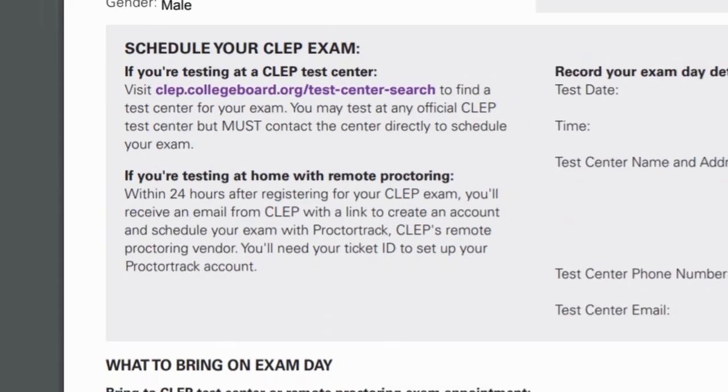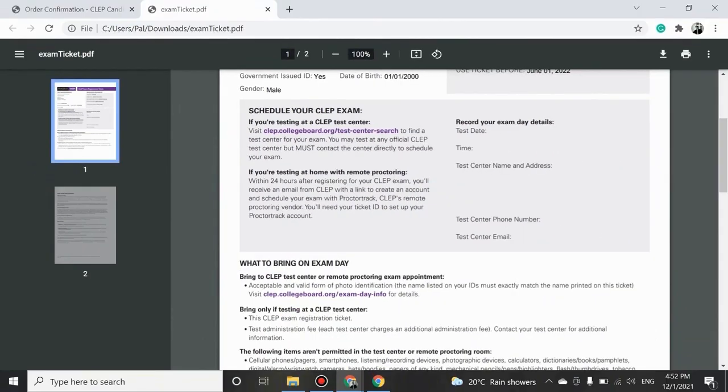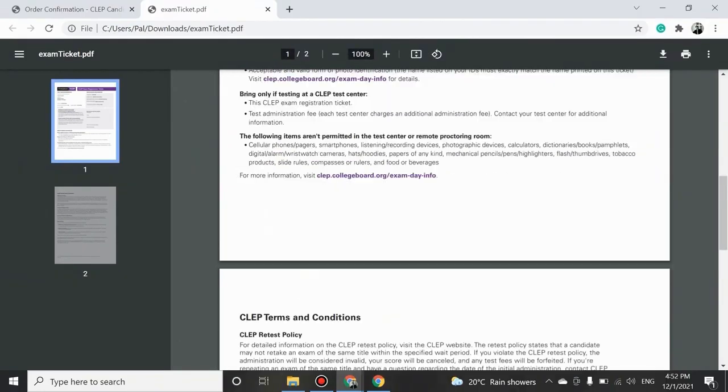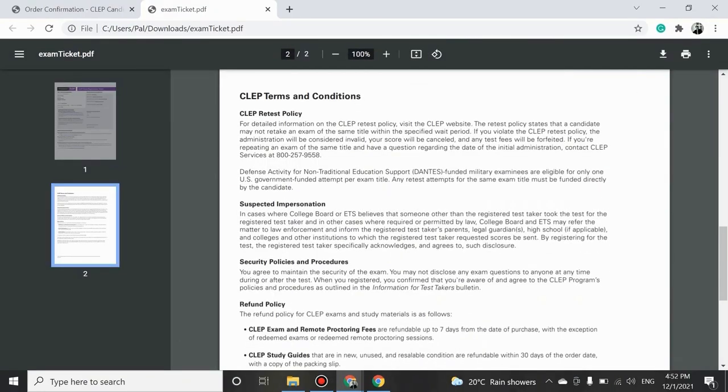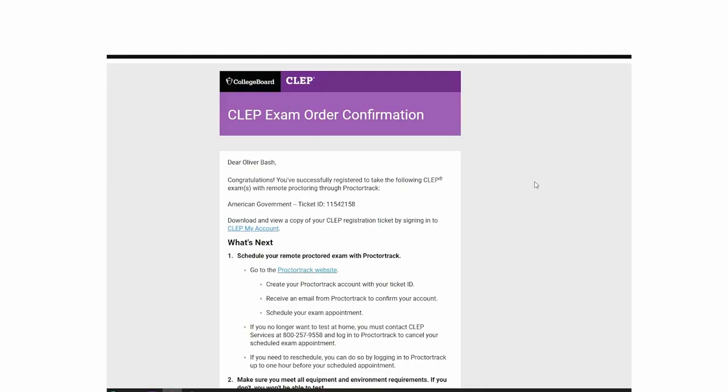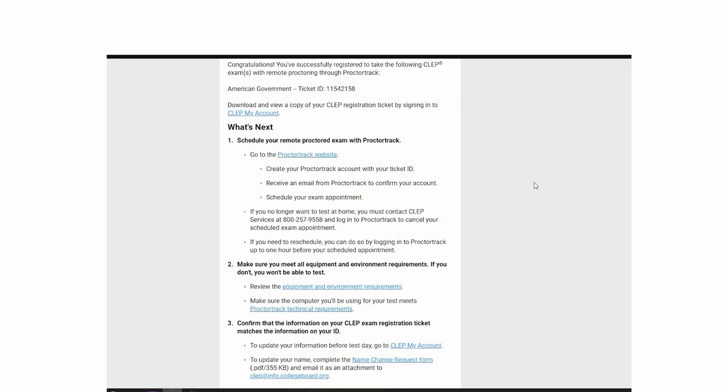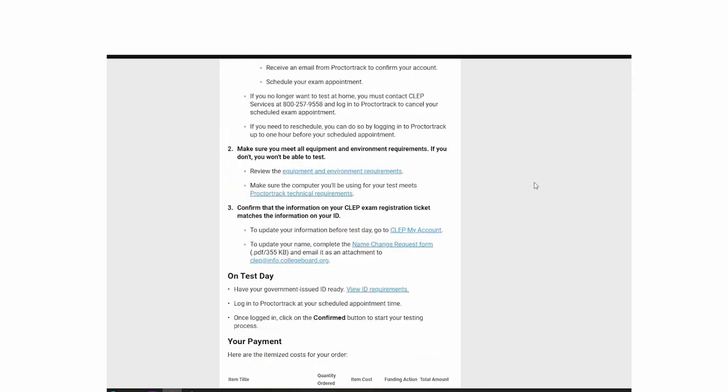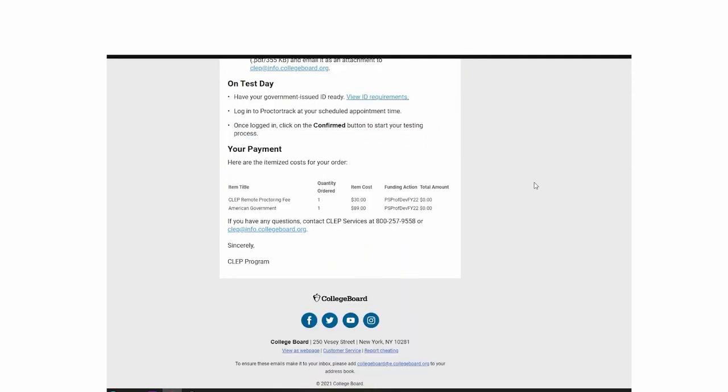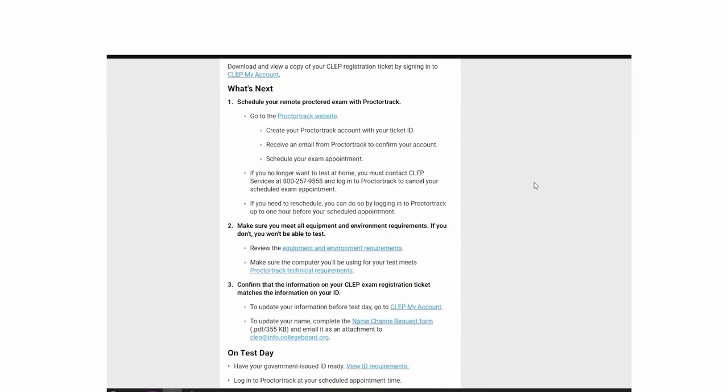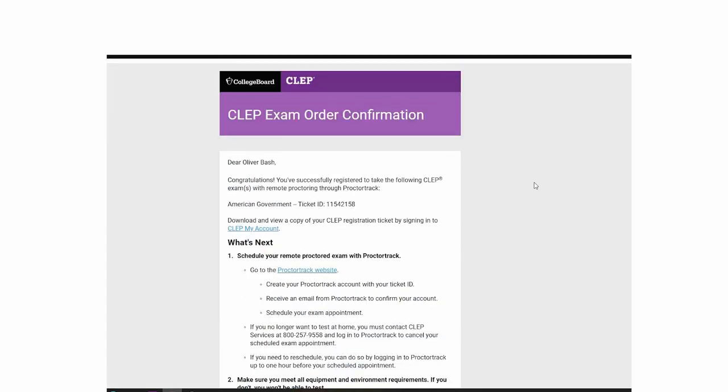Within 24 hours after registering for your CLEP exam, you'll receive an email from CLEP with a link to create an account and schedule your exam with ProctorTrack, CLEP's remote proctoring vendor. You'll need your Ticket ID to set up your ProctorTrack account.